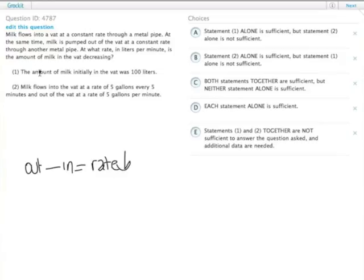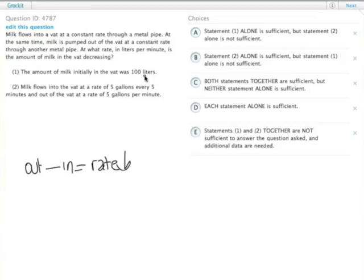Statement one tells us the amount of milk was 100 liters when we started. Actually this is useless information. In some other type of problems we might need to know how much is left after 10 minutes or something like that, and that's a common problem-solving technique.